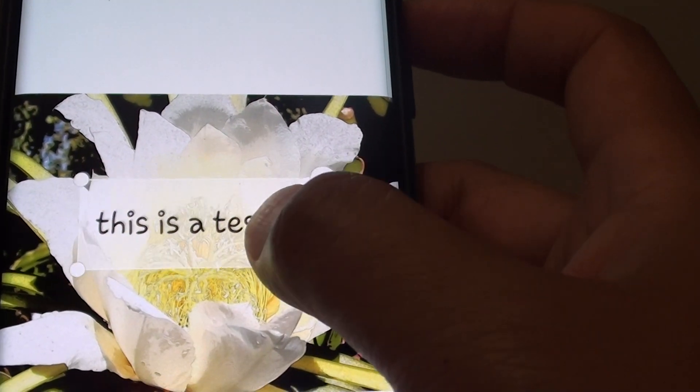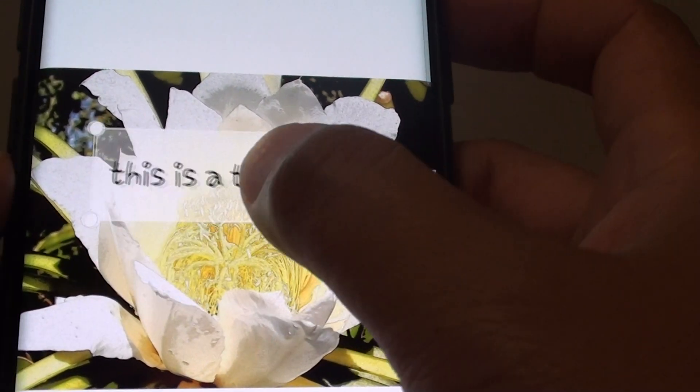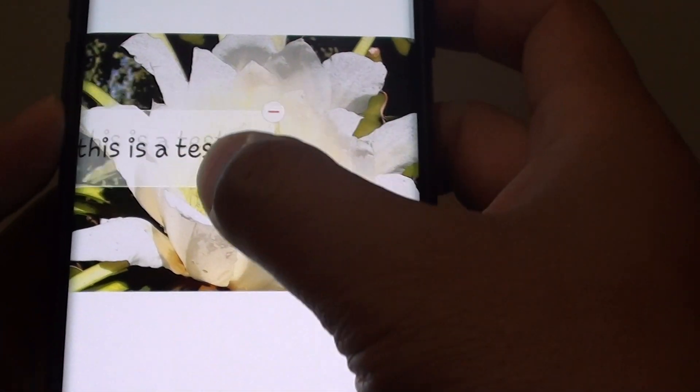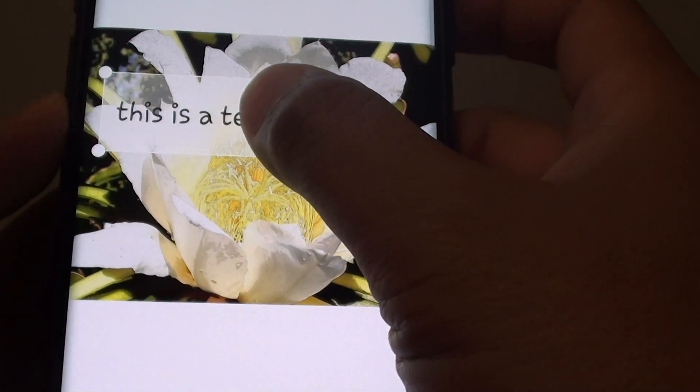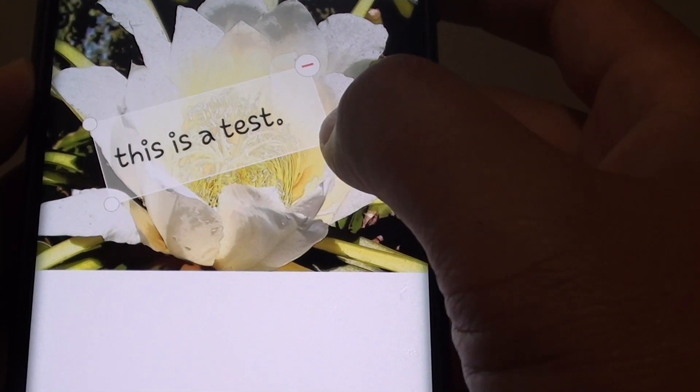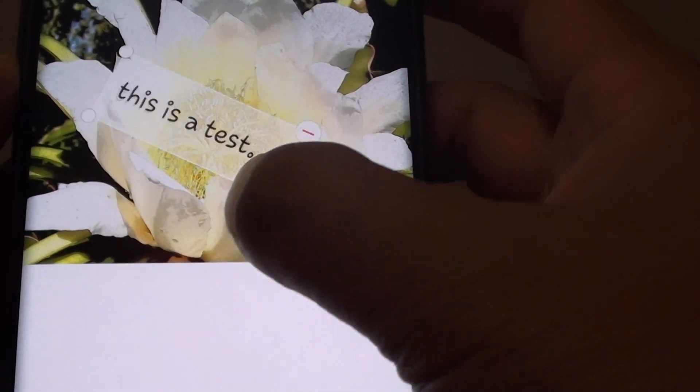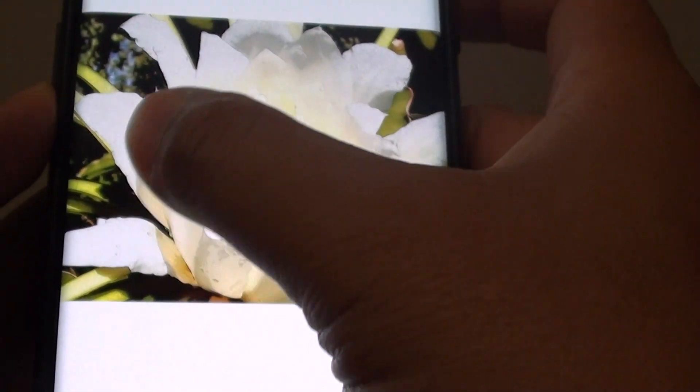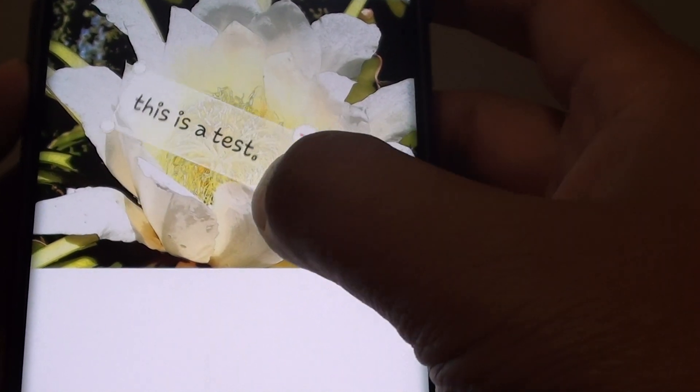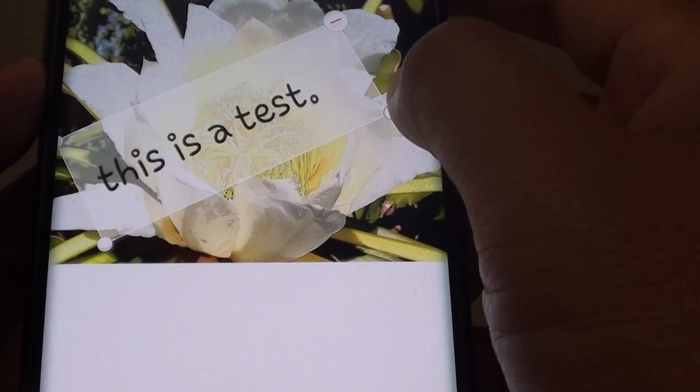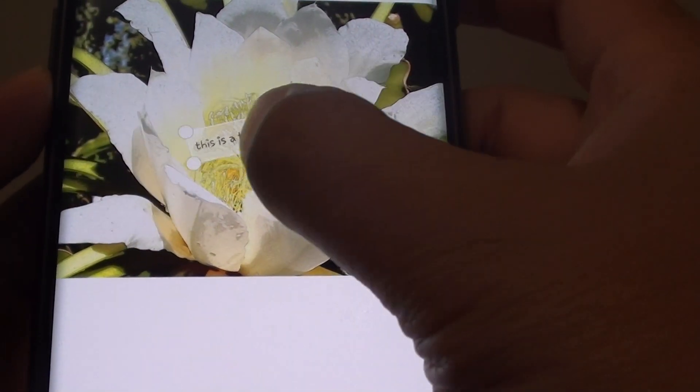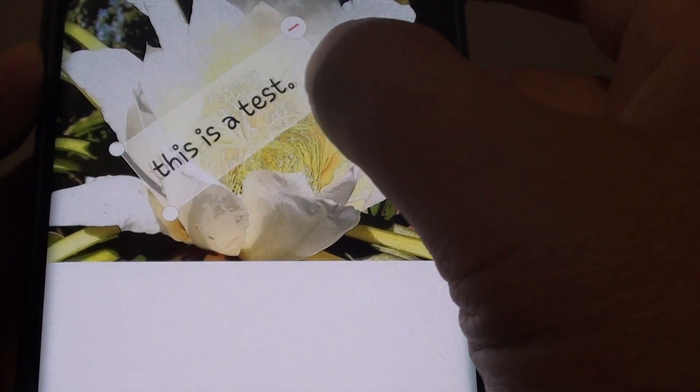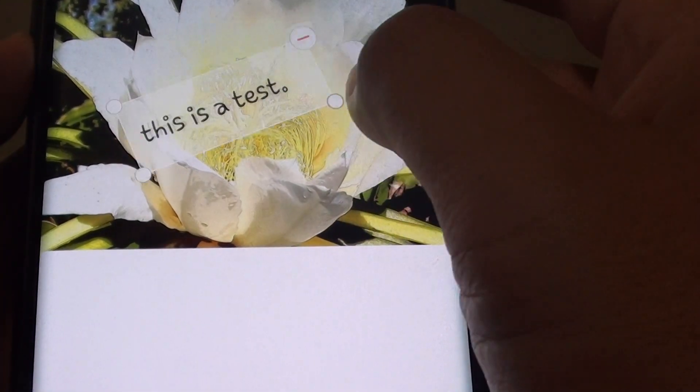And now you can also drag the text in the picture where you want it to. You can also rotate by simply dragging on one of the handles and then turn it around. You can increase the size and decrease the size as well.